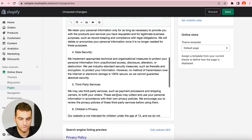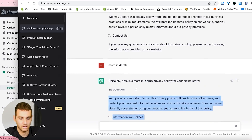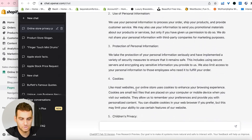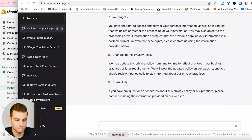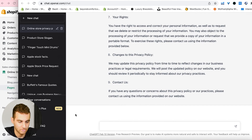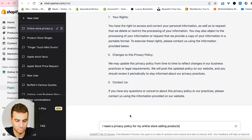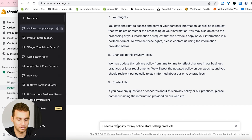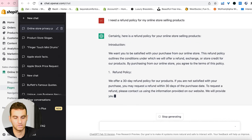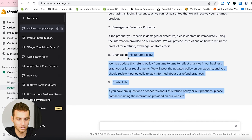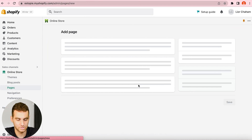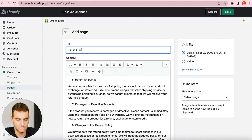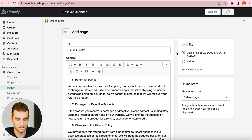Now instead of Privacy Policy we are going to do our Refund Policy. Just type in 'refund' instead of 'privacy' and it writes one up for you really quickly. Copy that, add a new page, paste it in, call it Refund Policy, and press save.